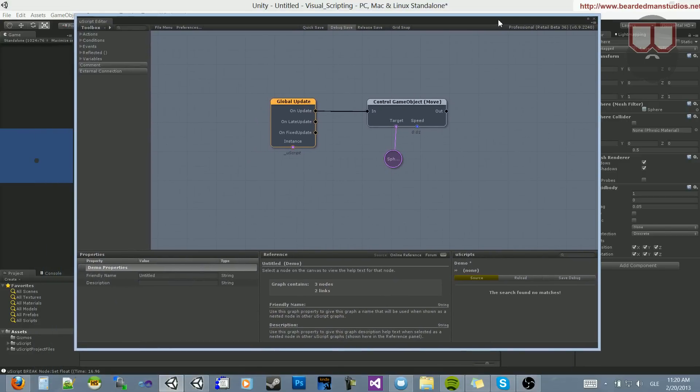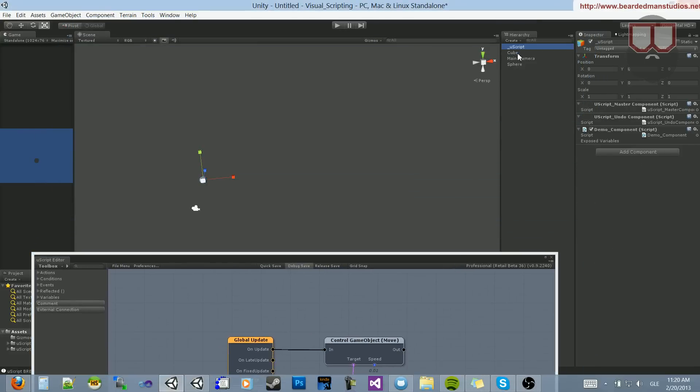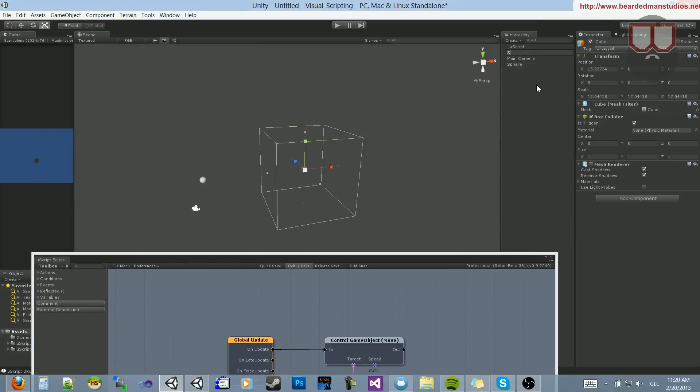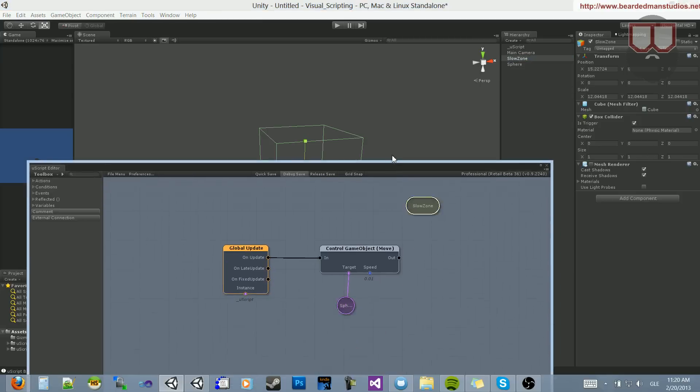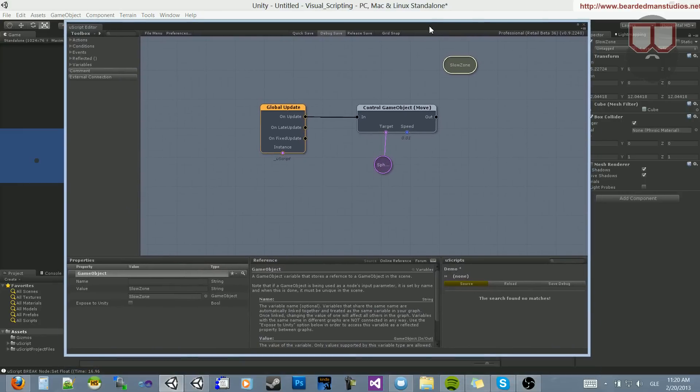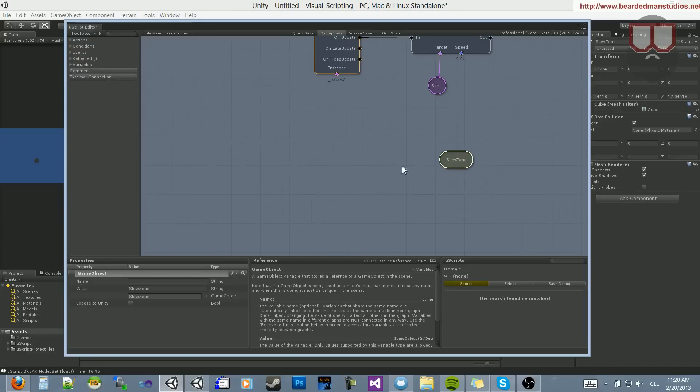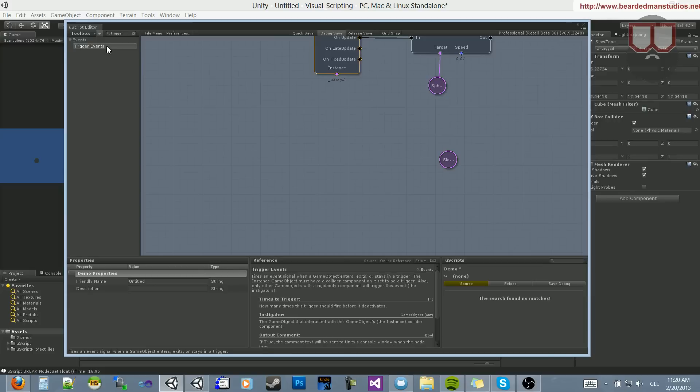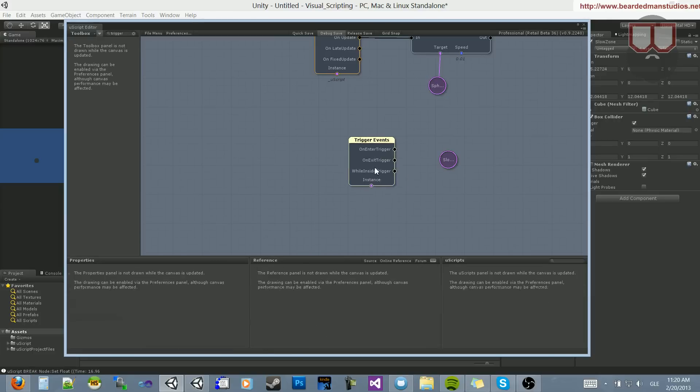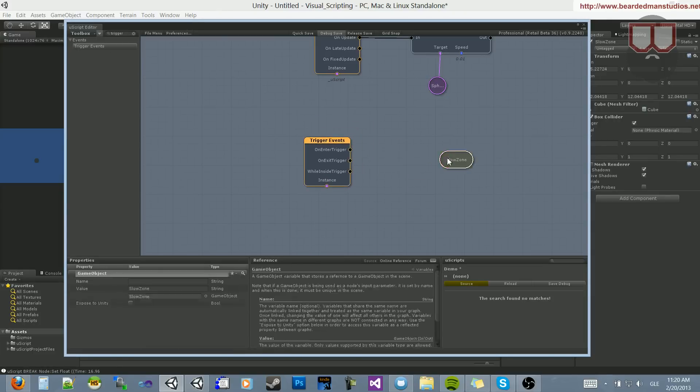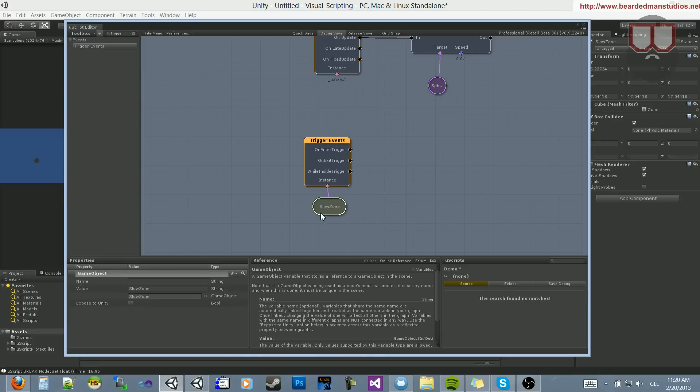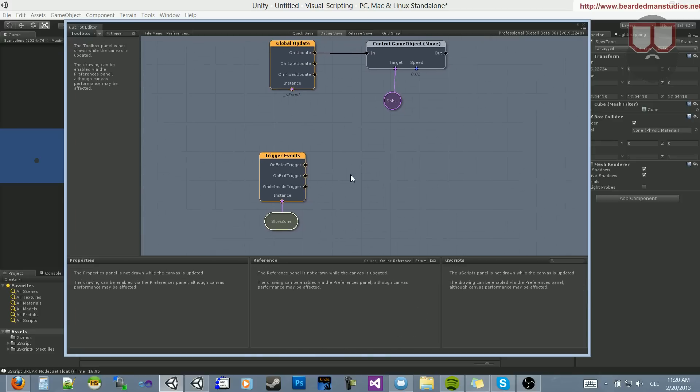Now what we're going to do is use this trigger box, so we'll call this Slow Zone. We're going to drag this into our Visual Script Editor and create a GameObject. What we're going to do is an OnTriggerEnter event, so let's look for Trigger. You can see there's a Trigger Events button here. Just go ahead and click that. You'll get a Trigger Events node, and the instance is going to be the Slow Zone. So the Slow Zone is the trigger that we're checking against.